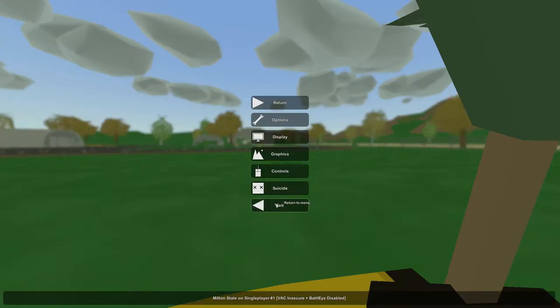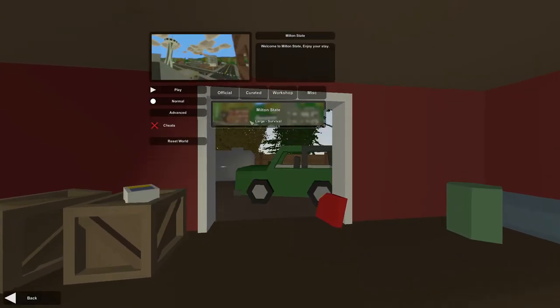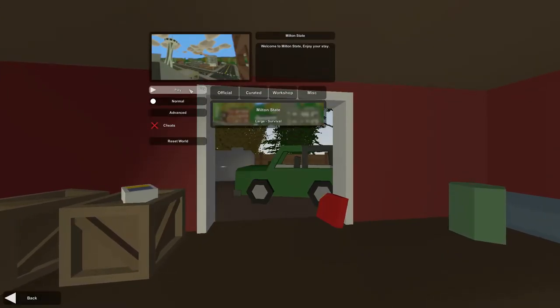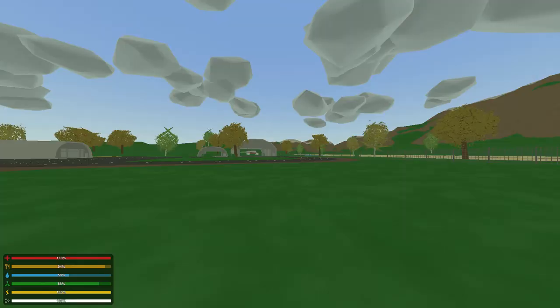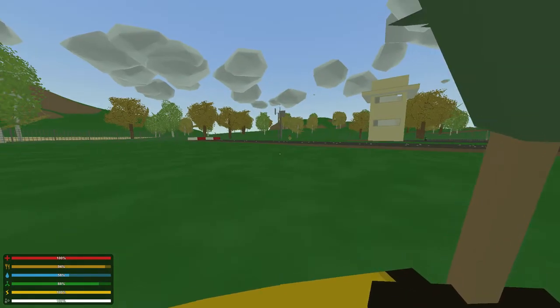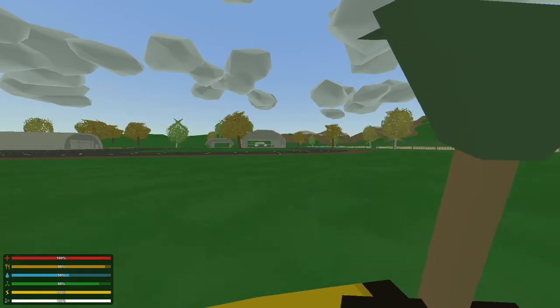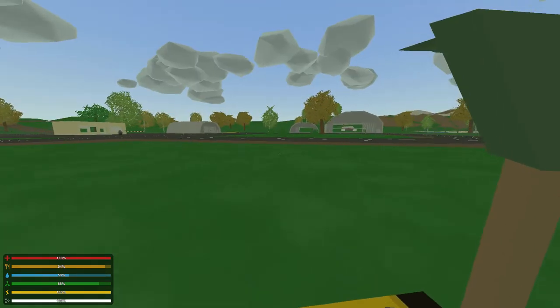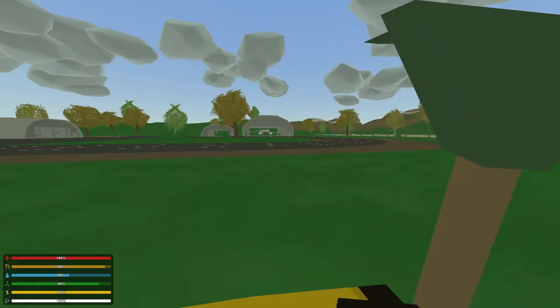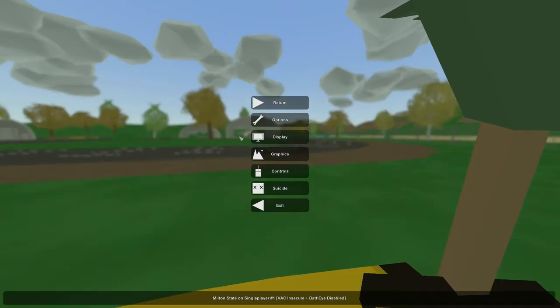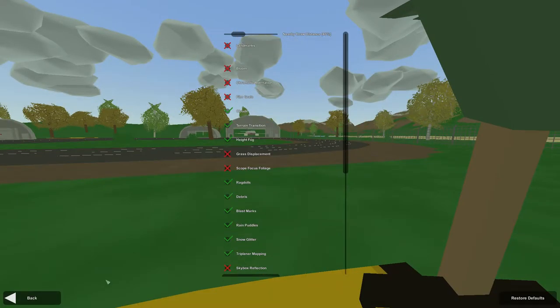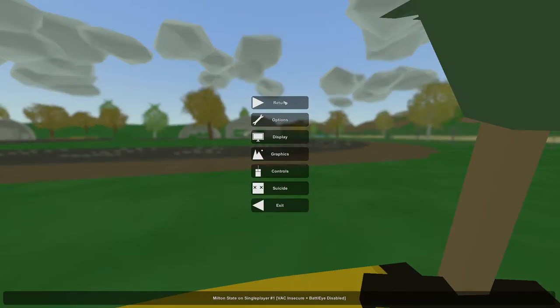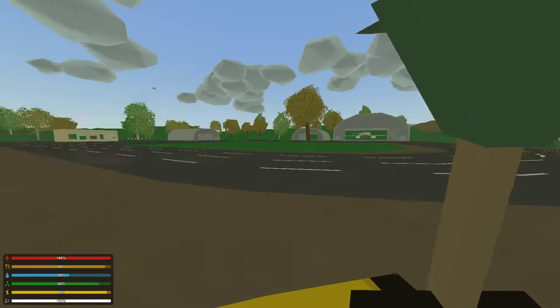I don't know if there's like an option for that or not. Graphics. There we go. Gonna turn ours up a bit to 40. Oh! That's not what I wanted to press. Back into the game we go. I'm smart. I'm a good YouTuber, obviously. You can summon a wave of zombies for great loot drops by placing a horde beacon. I did not know that. That is interesting. Alright. Back in it. We're good at this game.